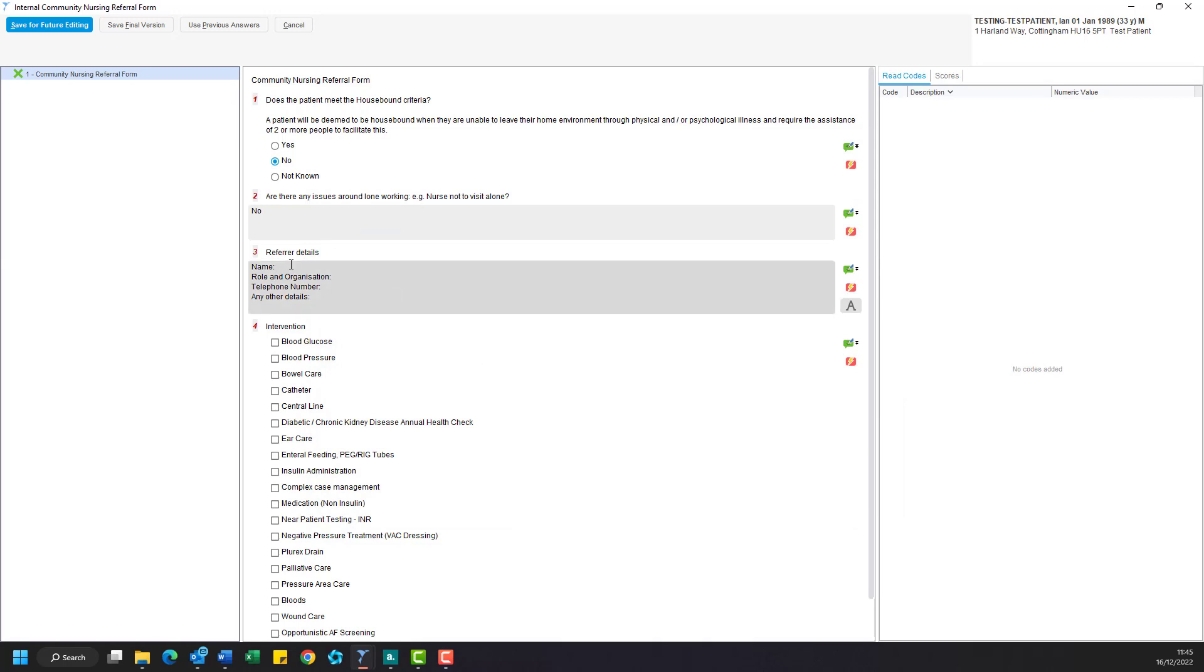This will insert a number of questions that you will need to answer in this box, such as name, role and organization, telephone number, and any other details of the referrer.